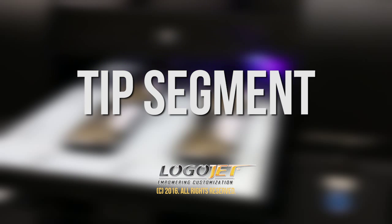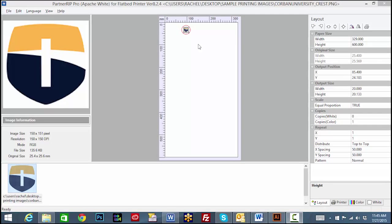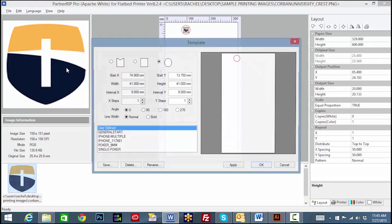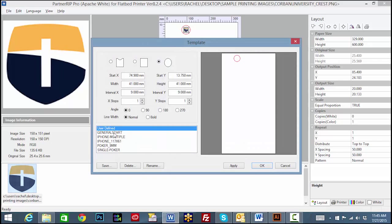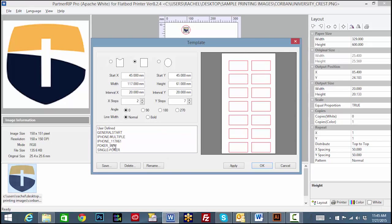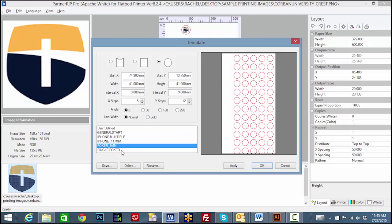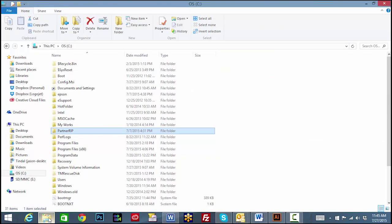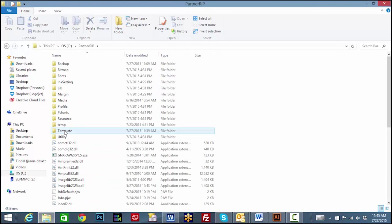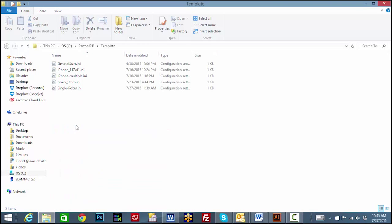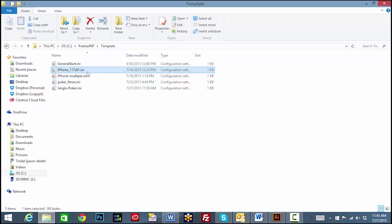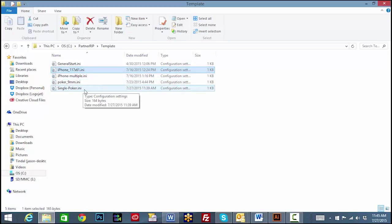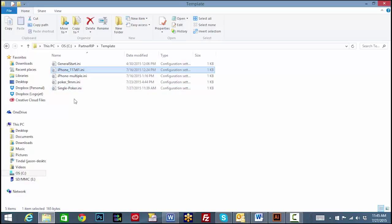Tip segment. Once the template files are created and saved, you can file them in the directory: C drive, partner it, template. These files can be moved or copied from one PC to another and used in multiple rips by adding them to the same directory. Simply copy and paste the files to another directory or back up the template files to a server or other safe location.